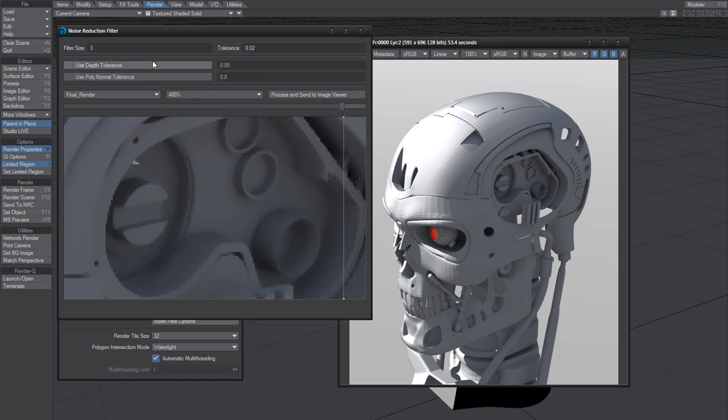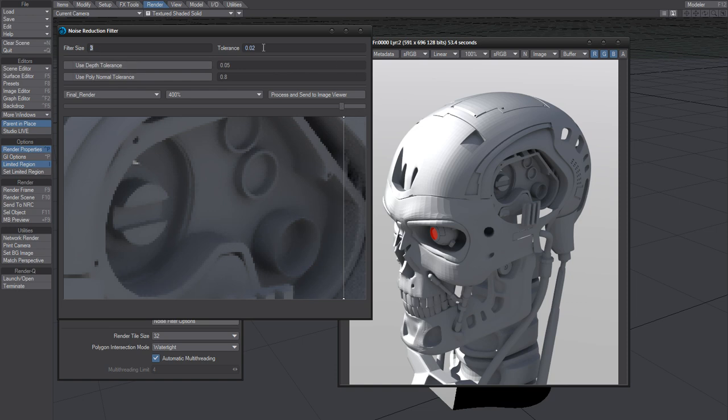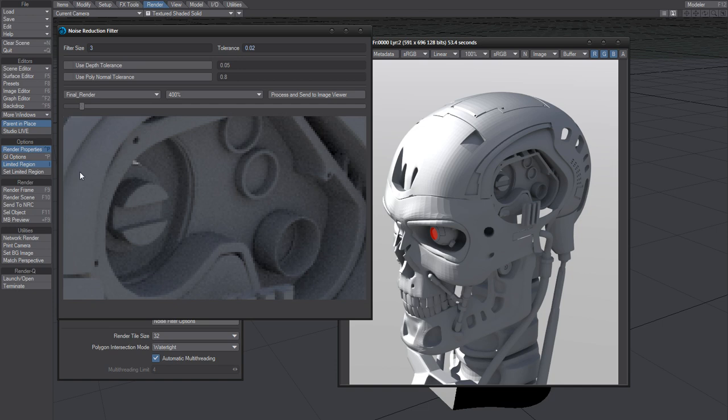I'd advise you to just ignore the advanced settings—they're probably not worth the time. Don't touch this one, set this one to 0.01 or 0.02, and that'll give you the result you're looking for.